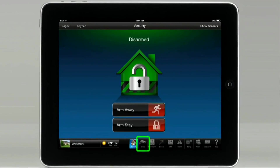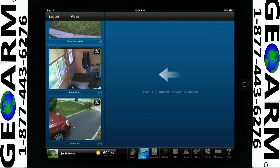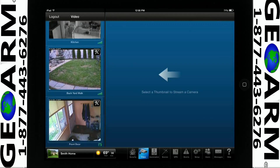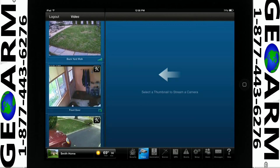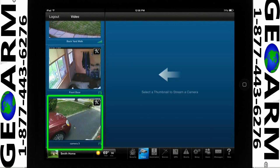Please tap on the video icon. The thumbnails on the left represent the cameras you have. Select the camera you would like to stream in the bigger window by tapping on the thumbnail video. In this example, we will tap on the Camera 3 thumbnail.